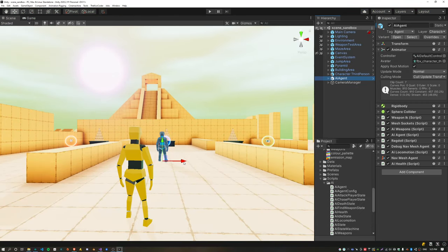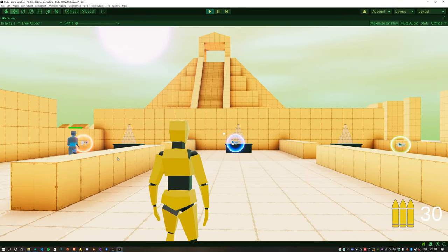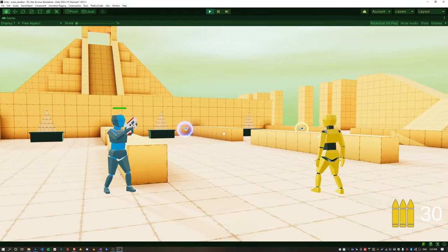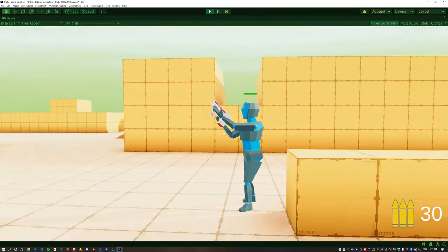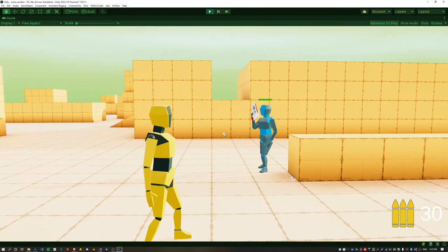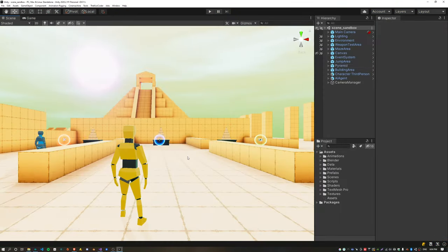Testing the pistol — it looks like the correct animation is being played for the pistol through the override controller.